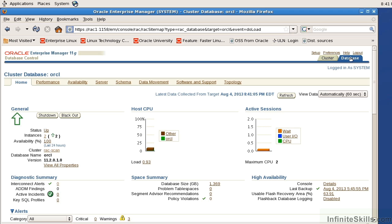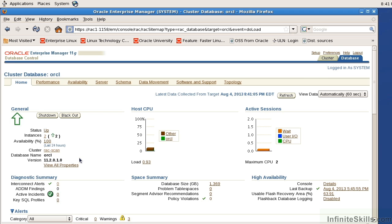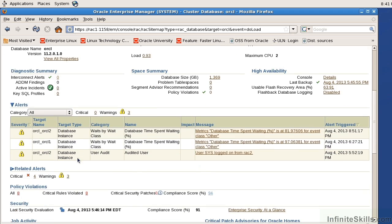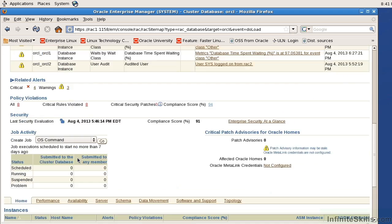Here we see the home page and we can see that we have two instances and they're both up and running. It's associated to the cluster RAC scan. The database name is ORCL and it's version 11.2.1. If I scroll down here a little bit I can see that this database is made up of two instances, ORCL1 and ORCL2, and these are the hosts that they reside on.